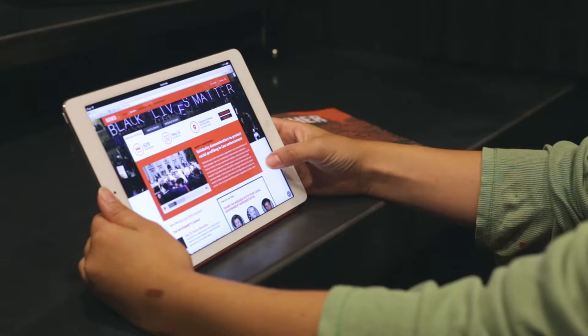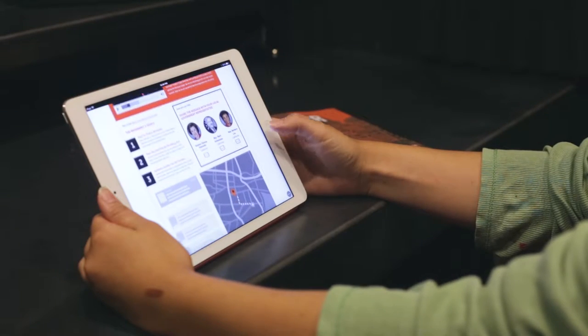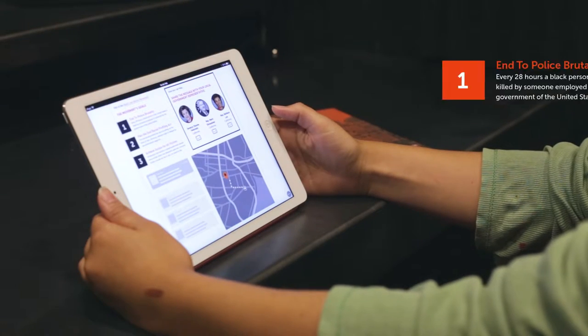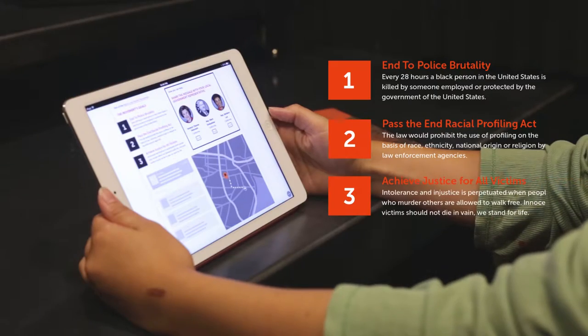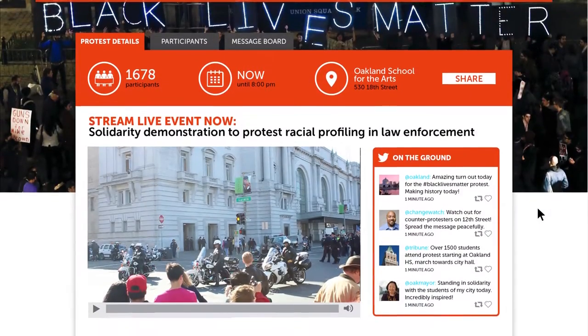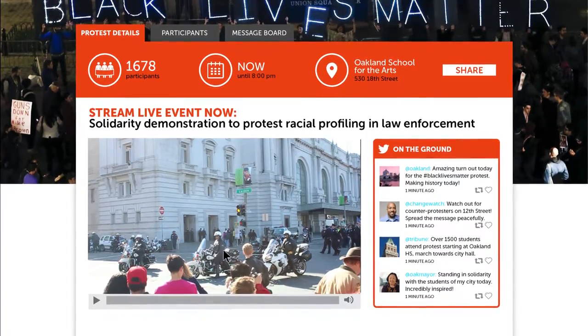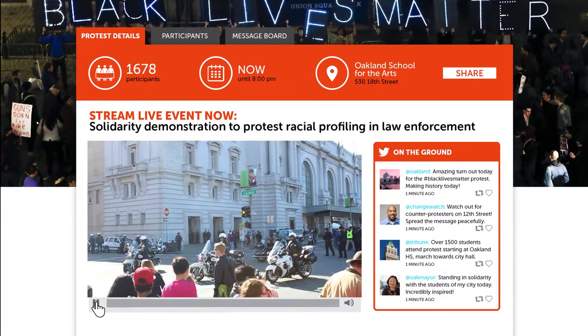Event pages have everything you need to know before you hit the streets. Know the movement's goals and what you can do to volunteer. On the day of the event, the page turns into a hub where the world can be connected to the movement.